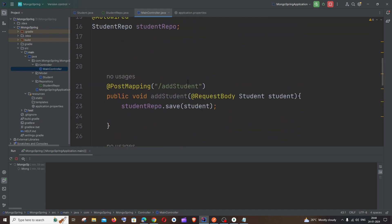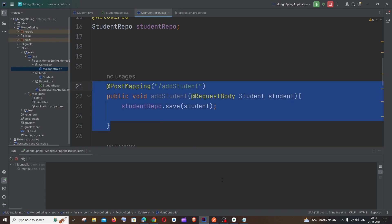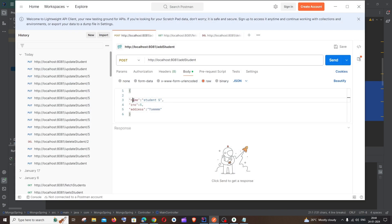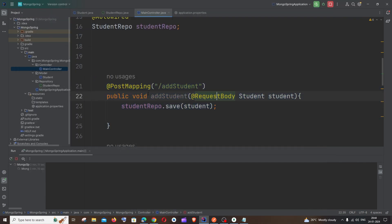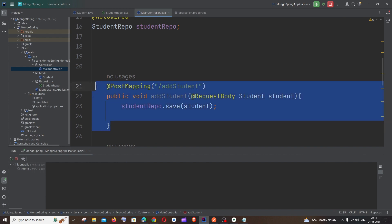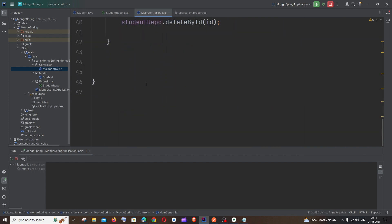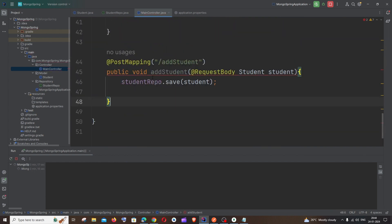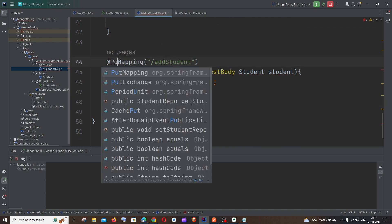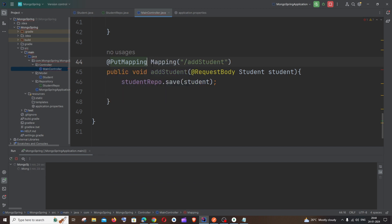This update operation is going to be exactly similar to the POST operation. We'll be sending the name, role number, and address from Postman as a body, so we'll be using the @RequestBody annotation, similar to POST. Let me copy the POST function and paste it. First, this is not going to be @PostMapping — the annotation is going to be @PutMapping, which is for update.